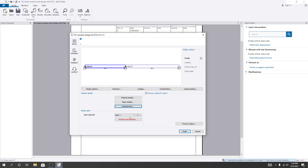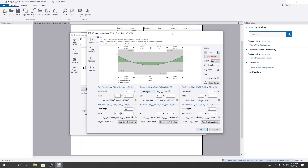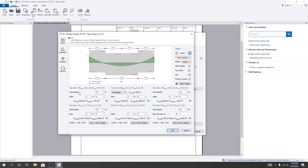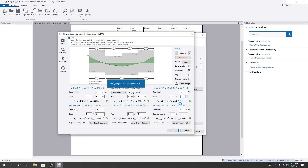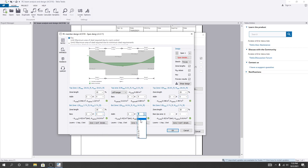Now for span selection — I'll go to Span 1 for reinforcement detailing. You can change it as per your requirement. The zone lengths are for top — left, middle, and right side. I'll use the number of bars per zone. For the top zone, I'll use 2 No. 5 bars on each side and 2 No. 5 bars in the middle. For the bottom zone, I'll use No. 5 bars throughout.